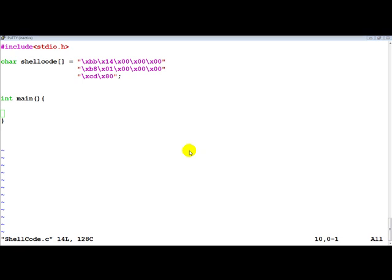Hello all, welcome to part 3 of the buffer overflow video series. In this video, we will look at how we can go ahead and execute the shell code which we created in the last video in a C program. So let's quickly write the code for that and then we will go about explaining how it works.